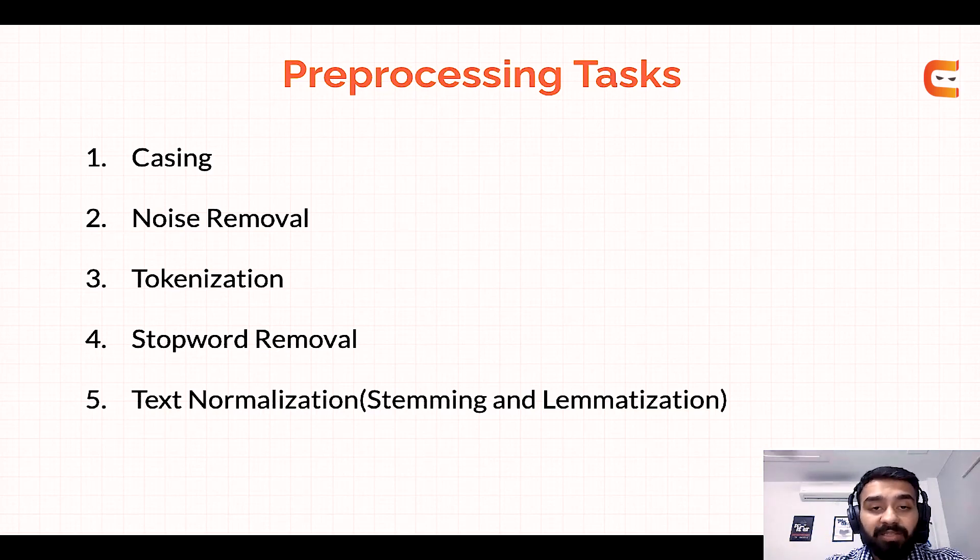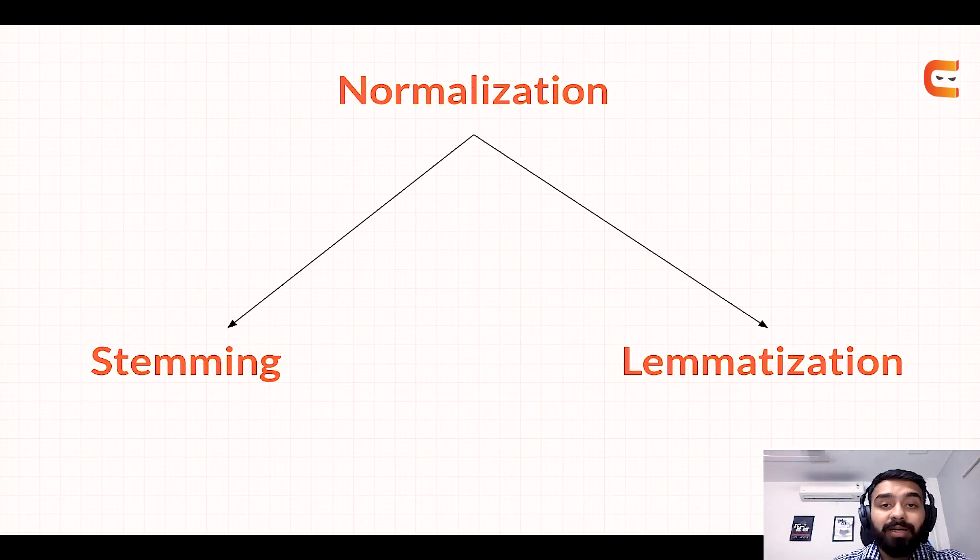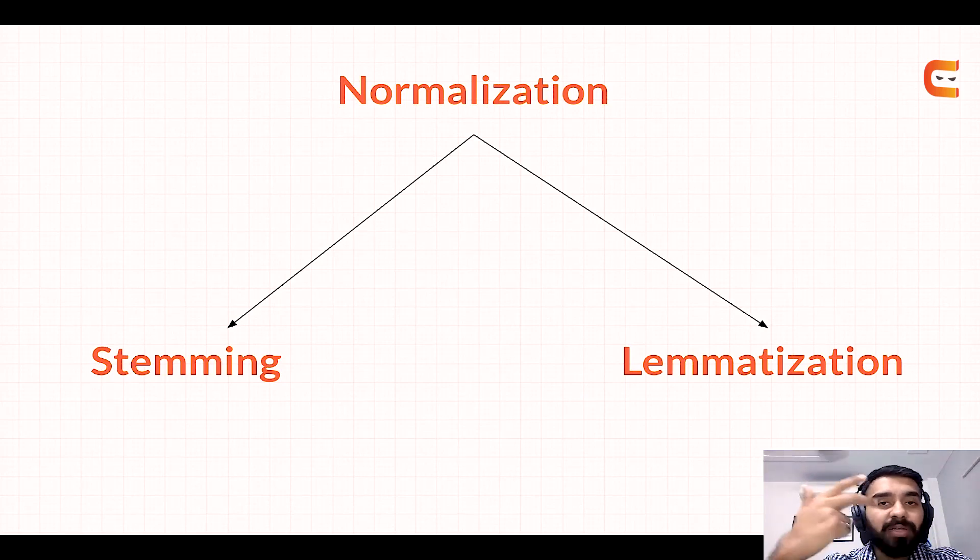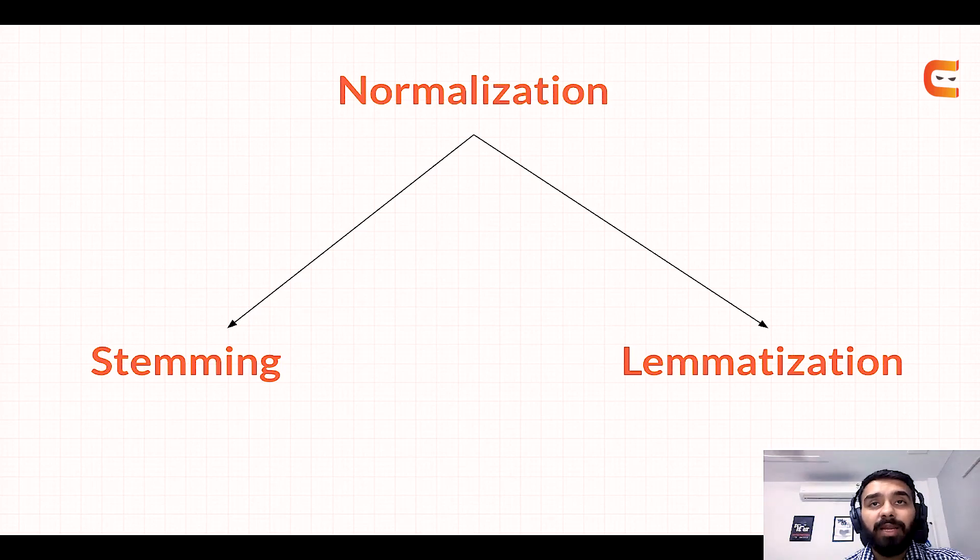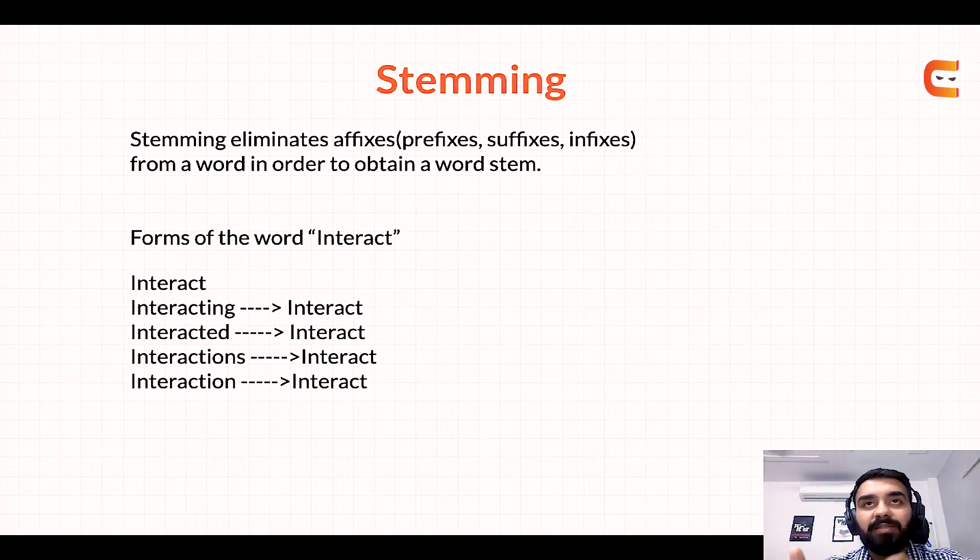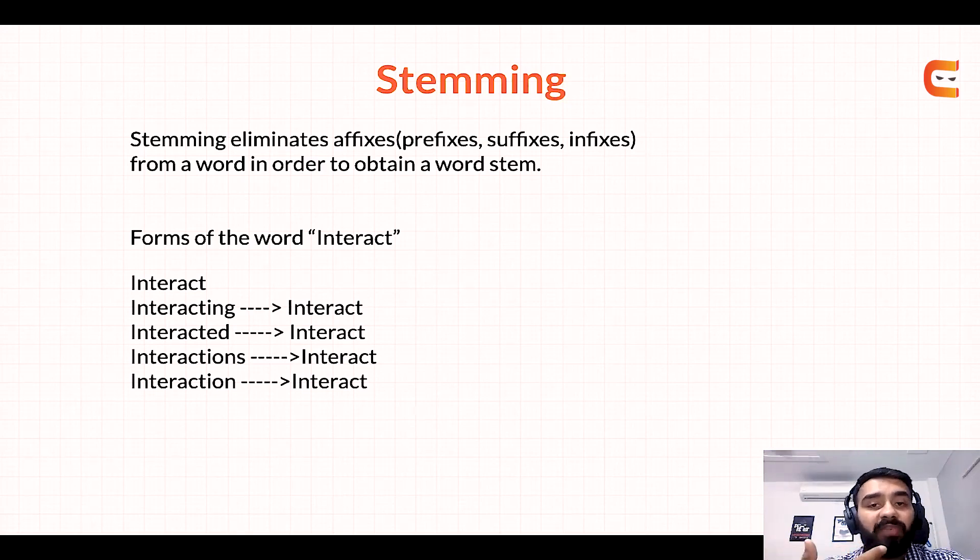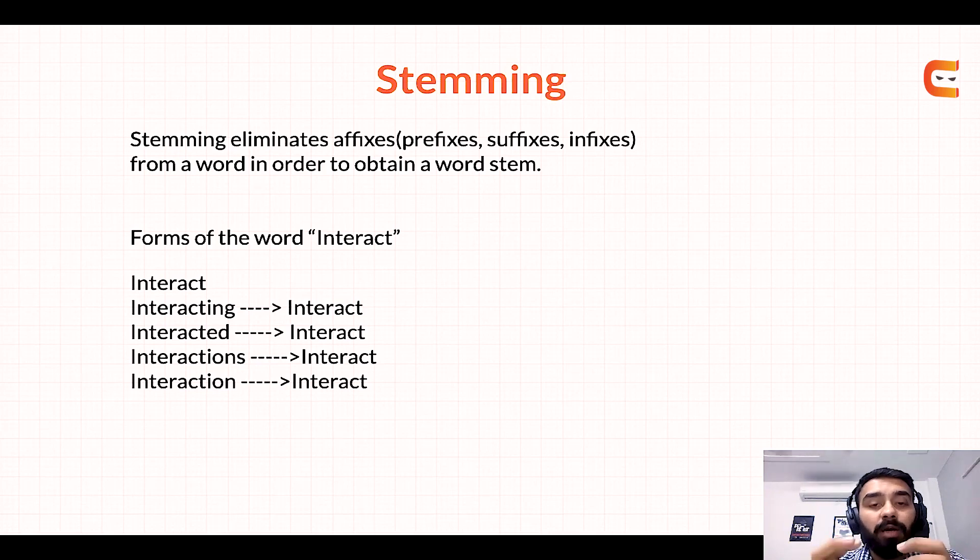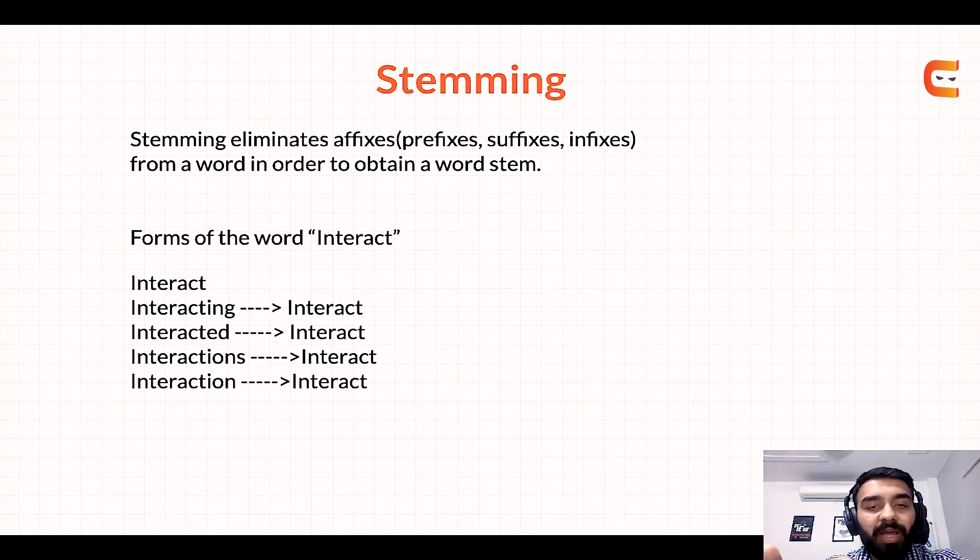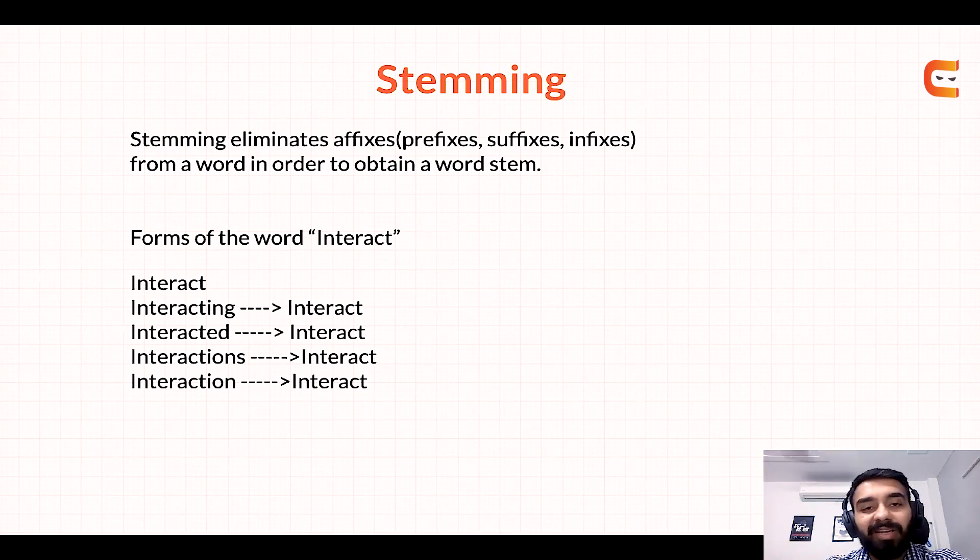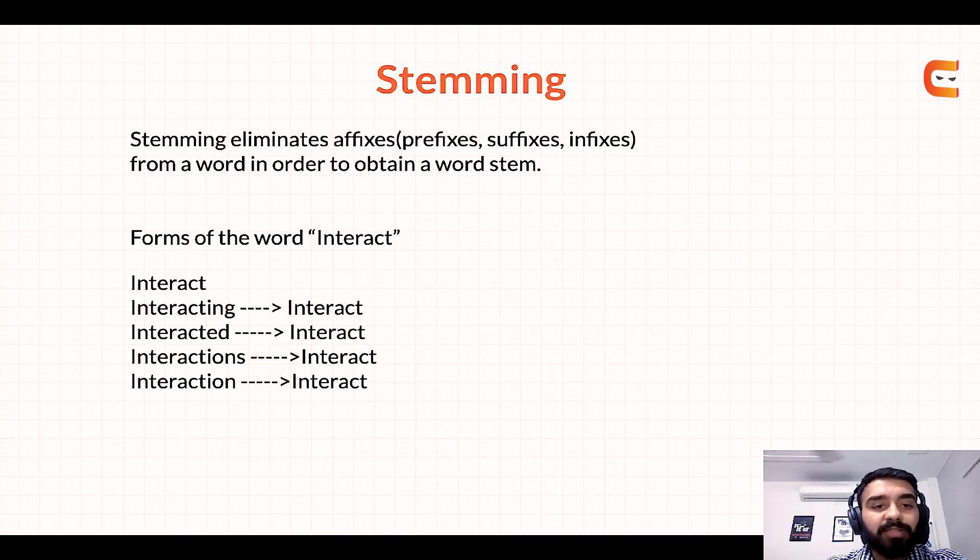Then the fifth step is text normalization. Now text normalization is basically done using two methods. So there is stemming operation and lemmatization. Now stemming operation basically includes that you eliminate all the affixes that is prefixes, suffixes, infixes, circumfixes. We remove all of those from a word in order to obtain a word stem basically to reach the root of the word and porter stemmer that we have imported above. So this is the most widely used technique because it's very fast and generally stemming chops off the end of the word and mostly it works fine.